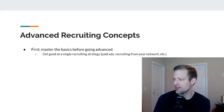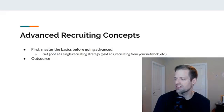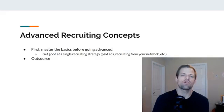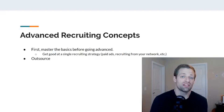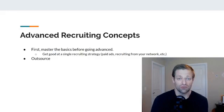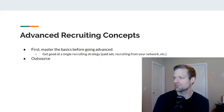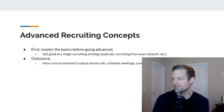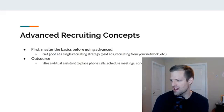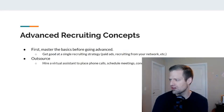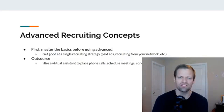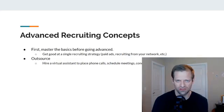Get good at a single strategy, whatever it is that you like. A lot of what you can do when it comes to agent recruiting is outsource it. For example, you can hire a virtual assistant to place phone calls, schedule meetings, and conduct cold approaches.